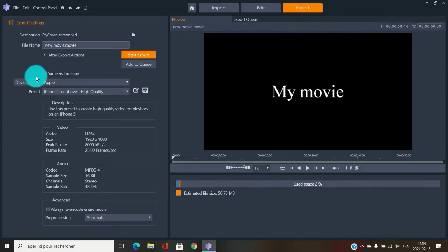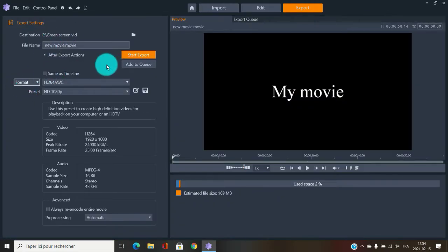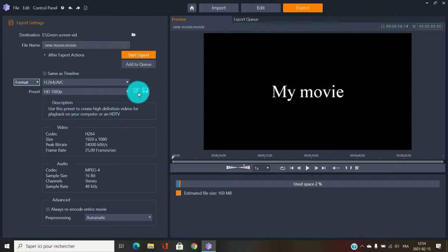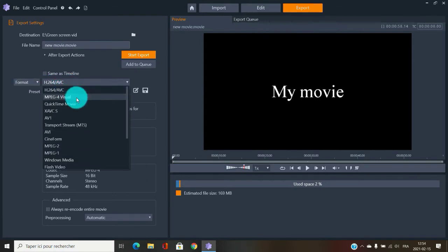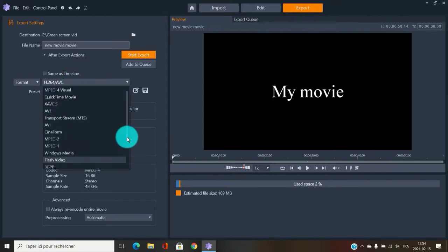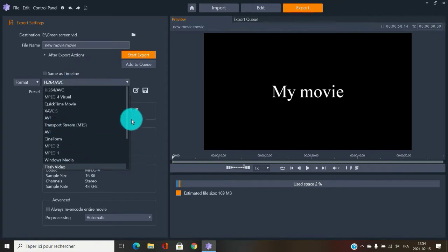Let's go into the export format. Once you've chosen your destination and put in your file name, we're going to focus on the format dropdown. The first one I'll show you is H.264, which appears at the top of the list. I'm not going to cover all of them, just the most commonly used ones.